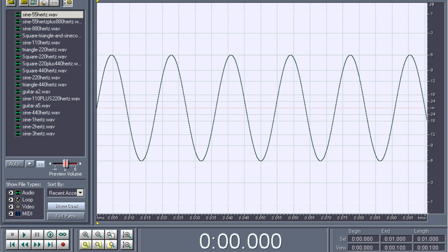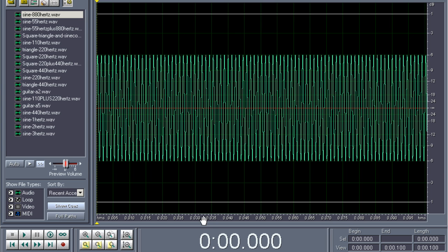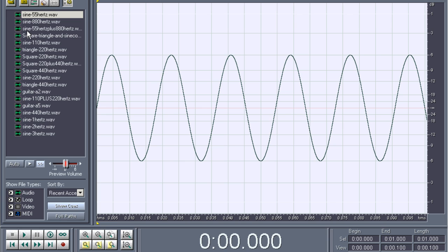Let's take a look at some other interesting behavior of waves. I'm going to use the sine wave again. I've created this 55 Hertz sine wave and I've got an 880 Hertz sine wave as well. This is the same duration that I'm zoomed in on, as you can see right here in the corner.